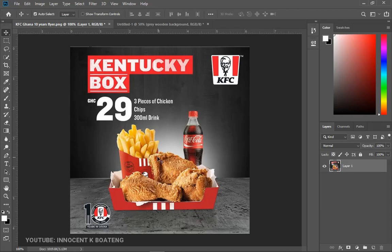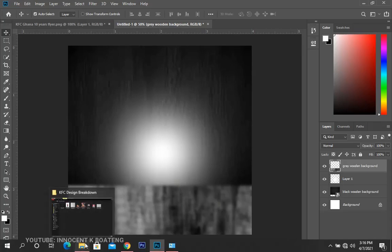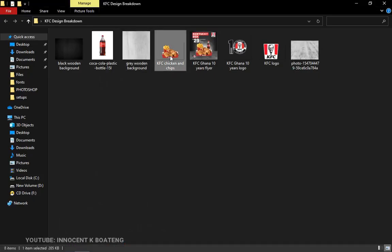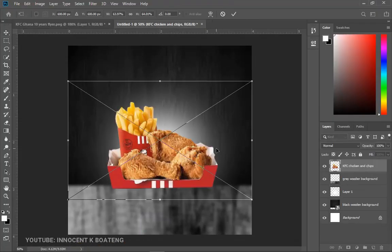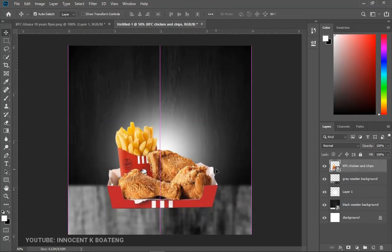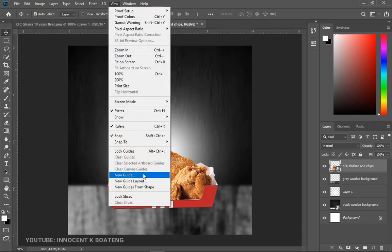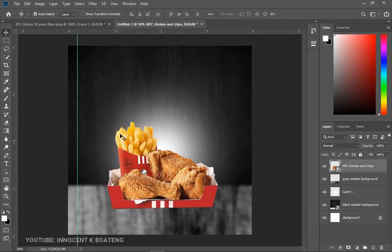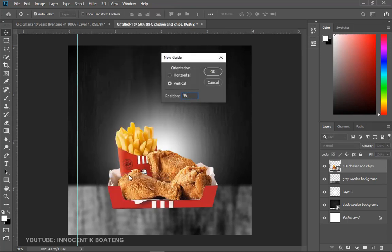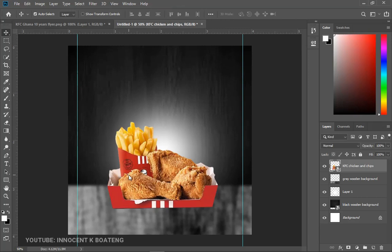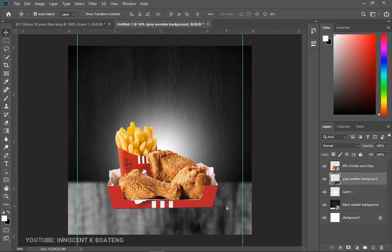The next thing is to add the chips and chicken. I couldn't get the exact assets so I had to crop them from the main flyer — forgive me KFC! I'll drag and drop them inside Photoshop and position them. Before I forget, the designer left some nice edges, so we go to View and create guidelines — five percent vertical, and then 95 percent — so we have the left and right sides matched. This also looks a bit blurry due to the wooden background we got.